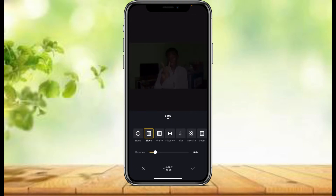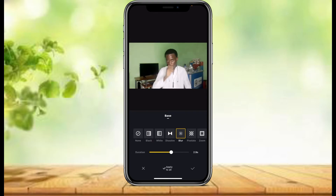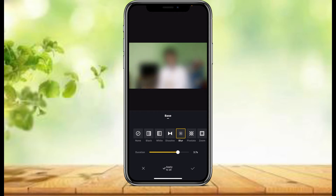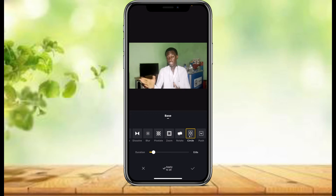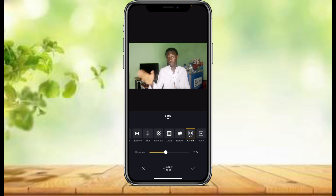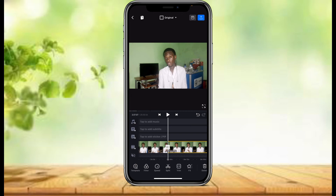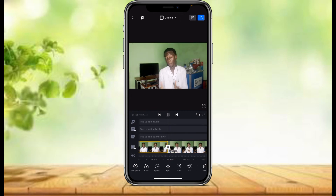For the second transition, you can choose any transition you want. You can prefer blur or deviation depending on how you want it. So feel free to check all of these options — it's up to you. Let's try the circle transition and add the duration to 2.5 seconds. This is how it's going to look — pretty cool.